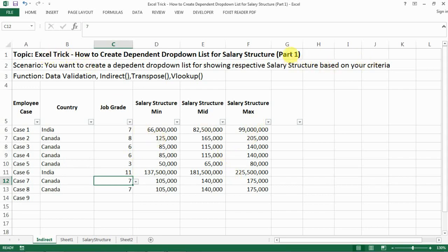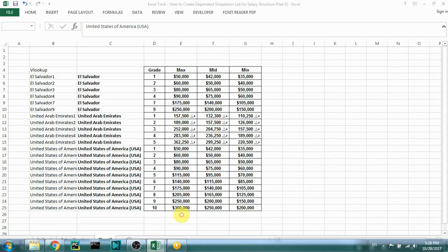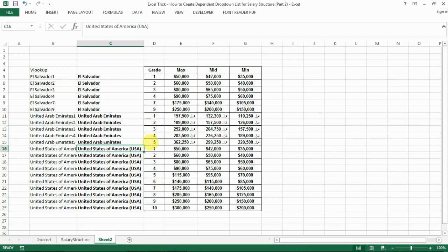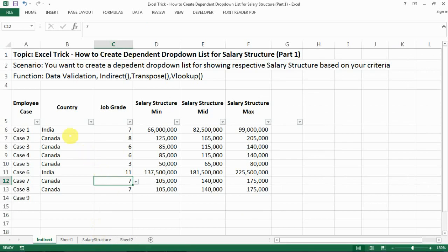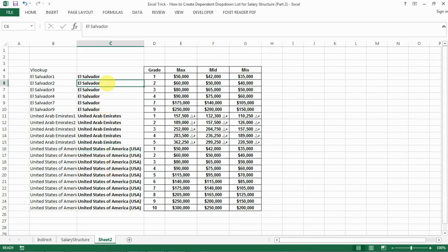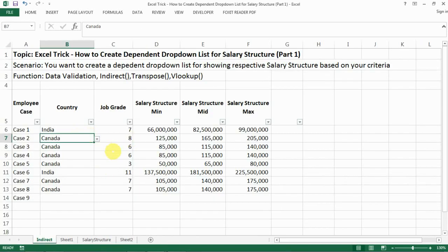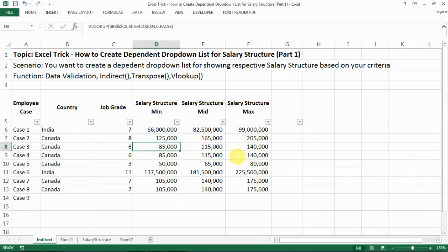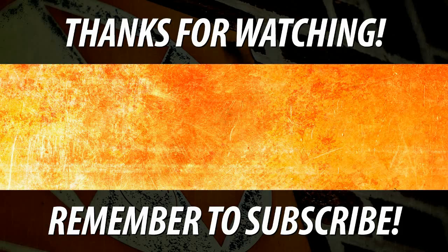This is how we create a dependent drop-down list. You might notice this is Part 1 — in the next video I'll go one step further. We used the INDIRECT function for Canada and India, but what if the country name contains a space or is really long? Can we still use INDIRECT to look up the named range? The answer is yes, but we need a trick, which I'll explain in the next video. If you found this helpful, please like and subscribe, leave a comment if you have questions, and I'll talk to you soon.